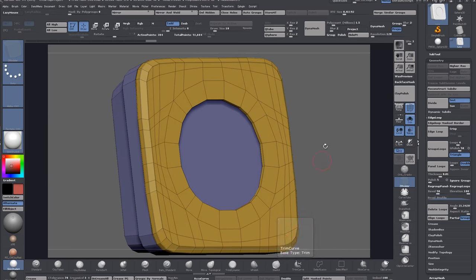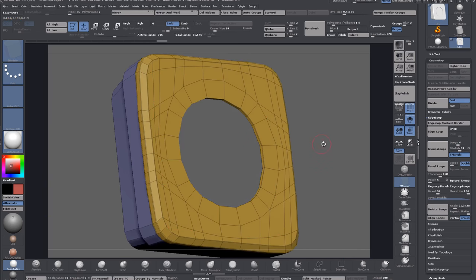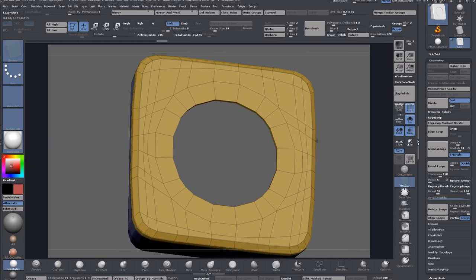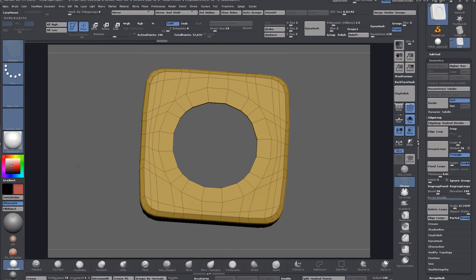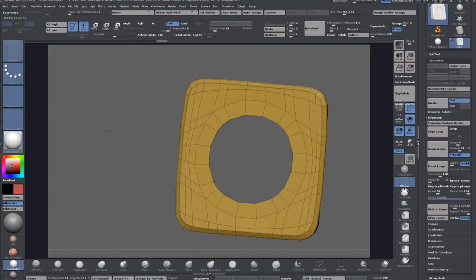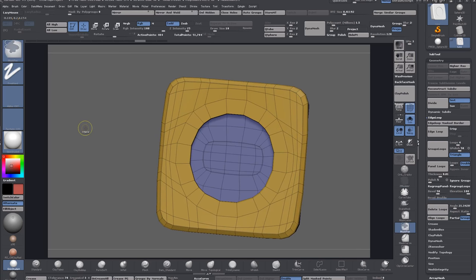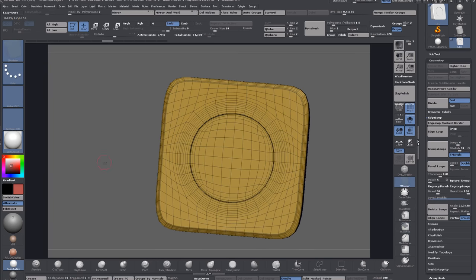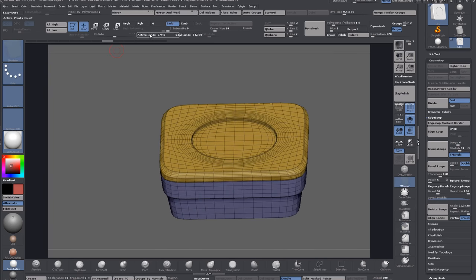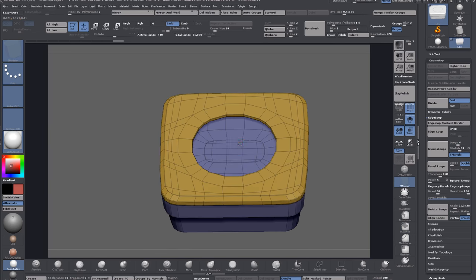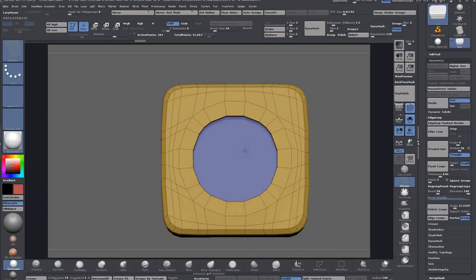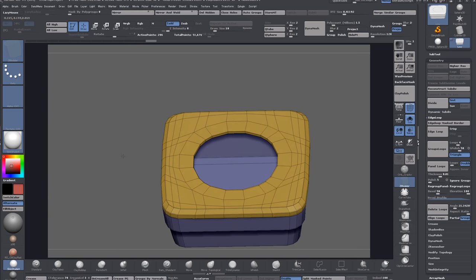I'll just turn off Double and get rid of that as well. If you look up at the top here, 'Active Points' is your vert count in ZBrush. We can see now it's just about 3,000. By doing that delete loops it brings it down to 440, and then deleting the flat islands brings us down to 296.